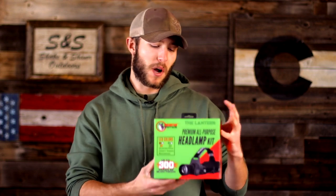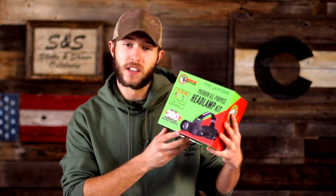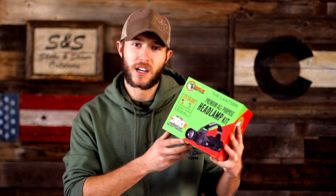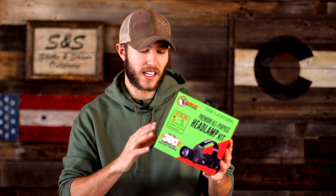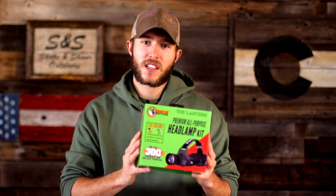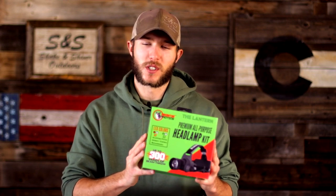What's up guys, Garrett Malian from Shaking Shiver Outdoors. Today we are doing an unboxing of the Lantern by Predator Tactics. This is an all-purpose headlight kit, so let's not waste any more time and get right into it.